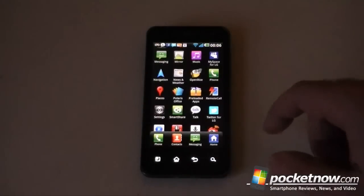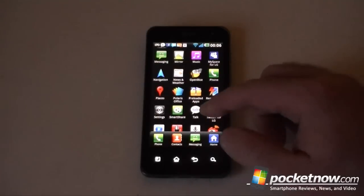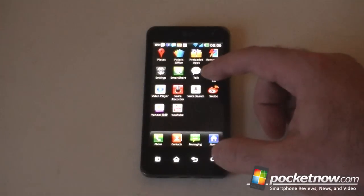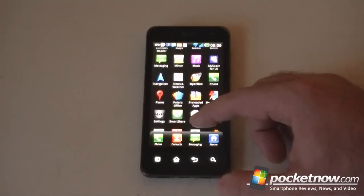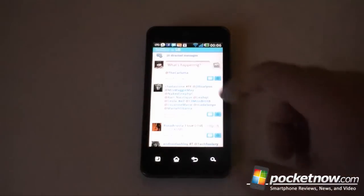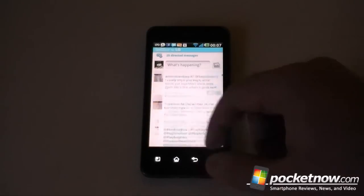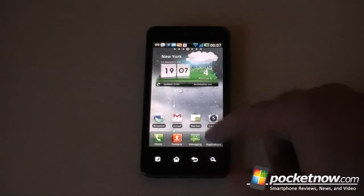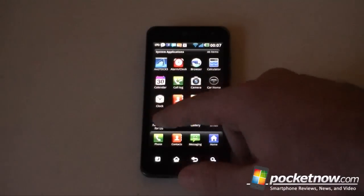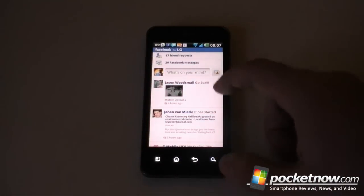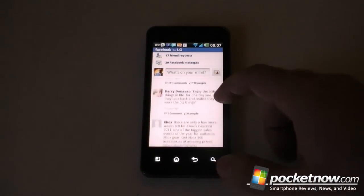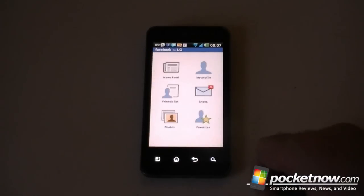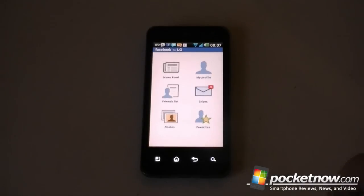We do have a couple good ones. We have Twitter for LG, so that's a custom Twitter app. And we have Facebook for LG, custom Facebook app, pretty cool. There we go, looks a little different than the native one.